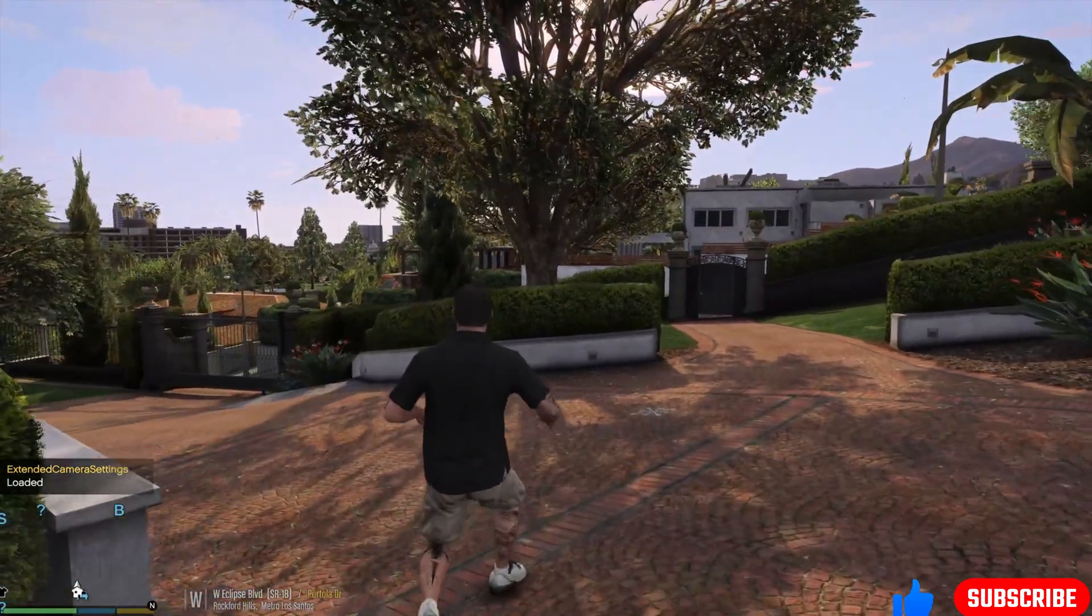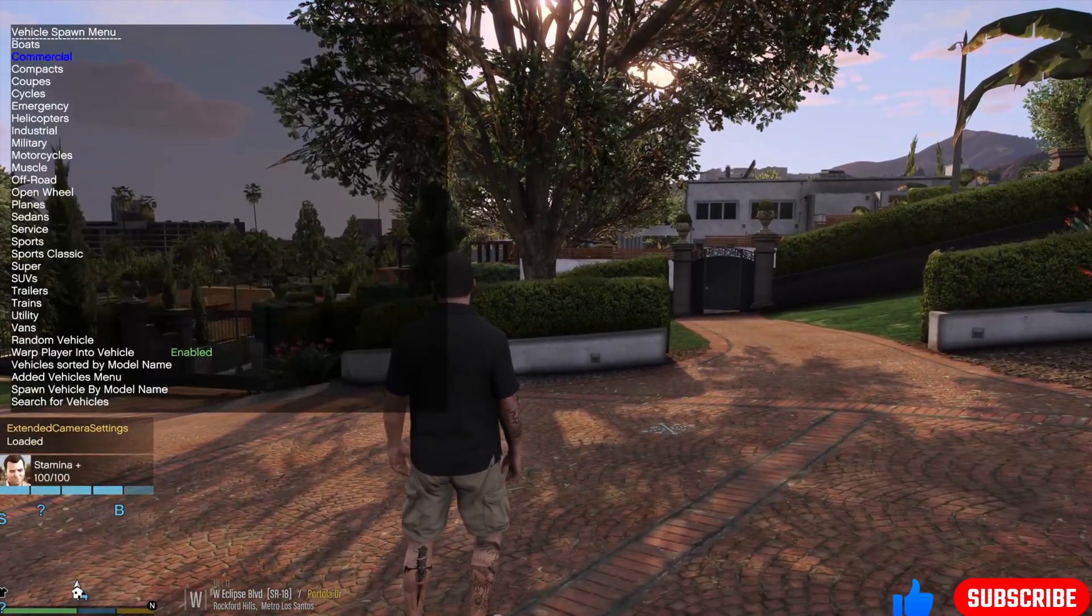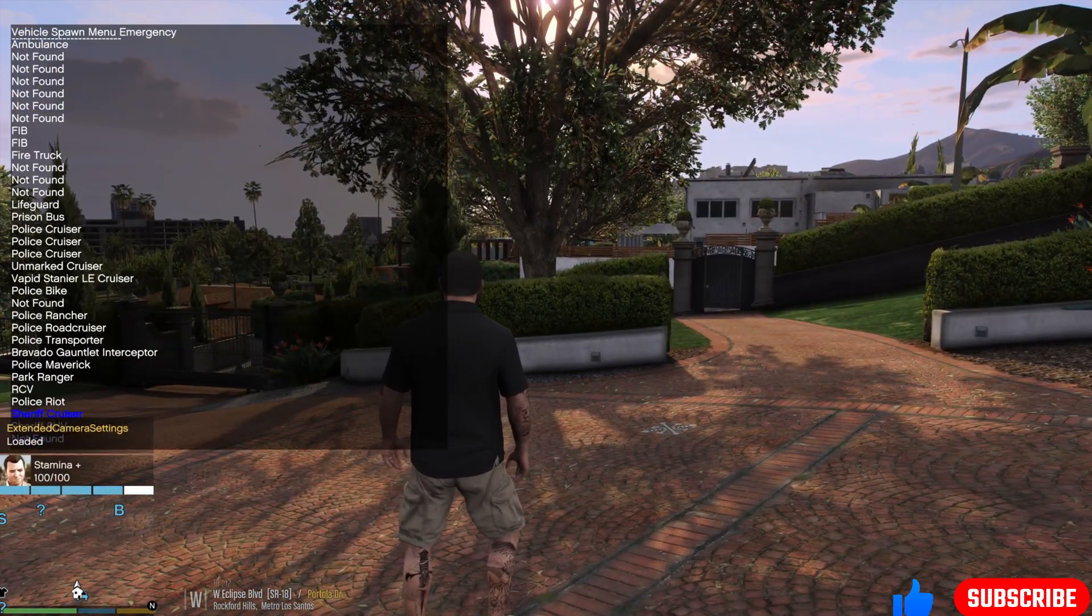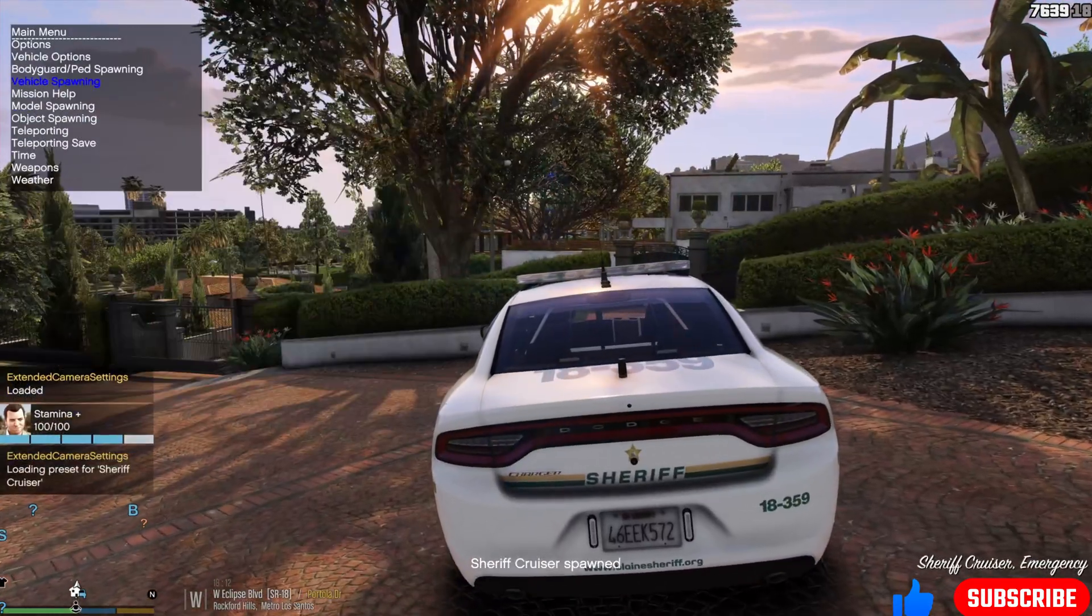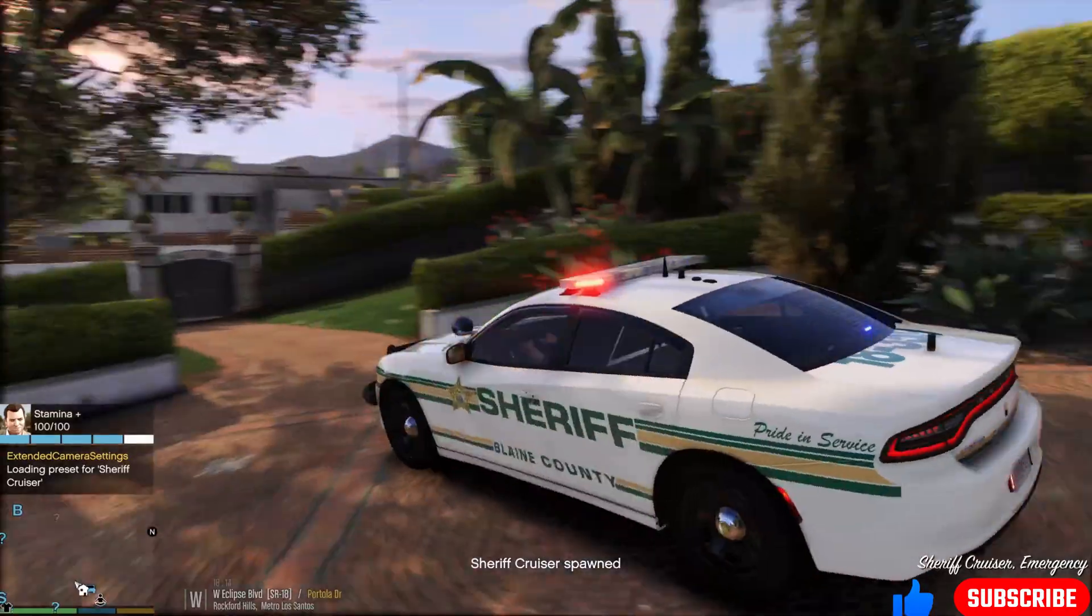So we're inside the game. I'm going to hit F3, go to vehicle spawning, go to emergency, and we're going to go sheriff cruiser and show you the lights are working.